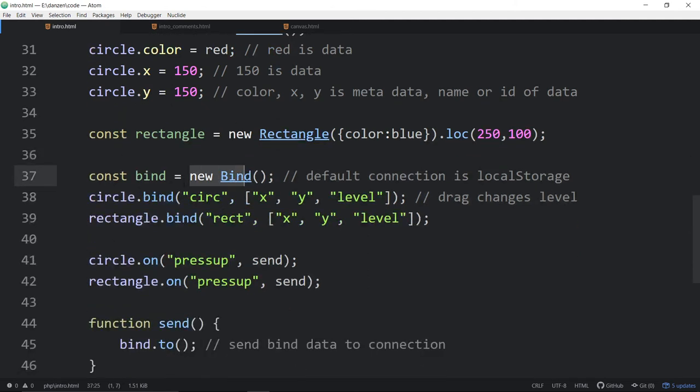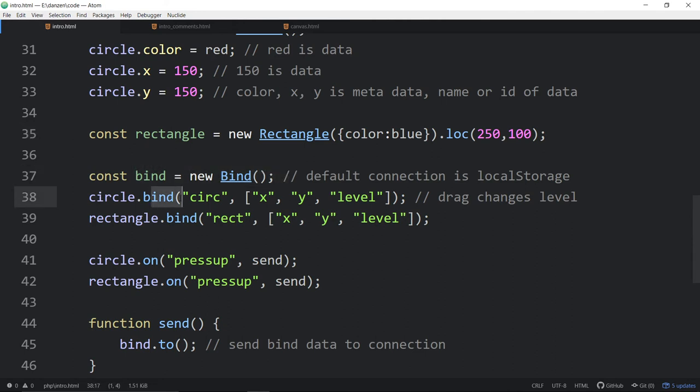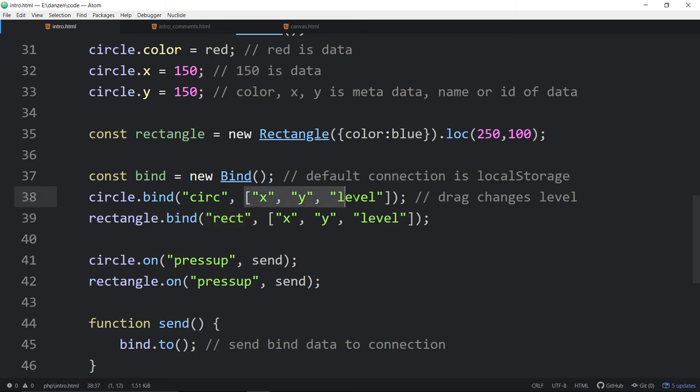So the commented version has all those comments. This is the uncommented version. So then we bind. We make a binding. We've got these shapes made. We make a binding. We bind the circle to this ID, circ, and rect to that ID, rect.